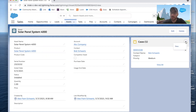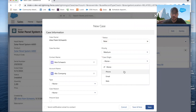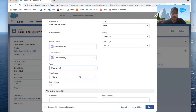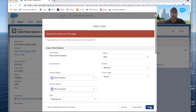I'm going to click on this dropdown, click on New, select a case origin of Phone, a type of Mechanical, a case reason of Installation, and go ahead and try to click Save. I'm going to get this error message: 'Duplicate cases found. Please close out a current case first.' So that's it for today's challenge. If you have any questions, let us know.